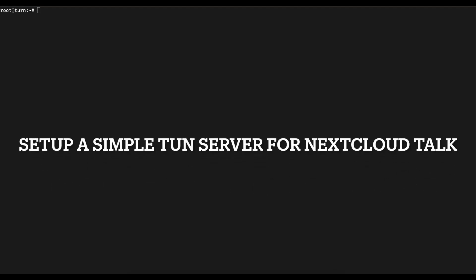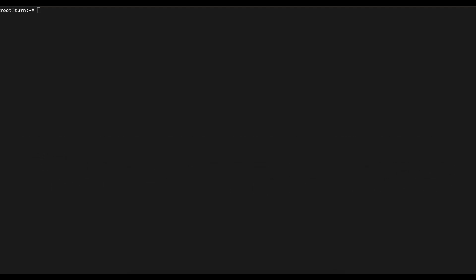In today's video we will be talking about installing a TURN server in your environment to be able to use that with Nextcloud. I'm sure you already know what a TURN server does in your network. In this case, using it with the Nextcloud Talk app, a TURN server is going to act as a translator for your devices sharing data using the WebRTC protocol.